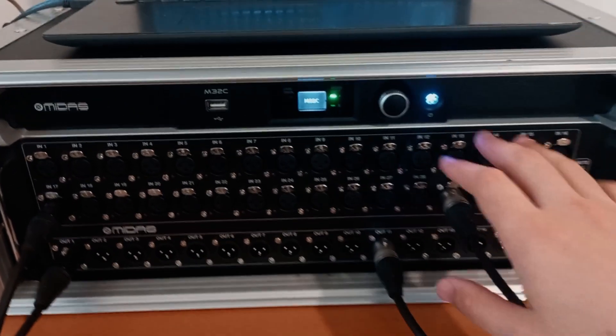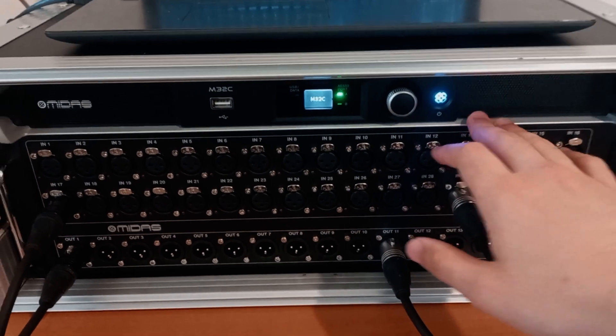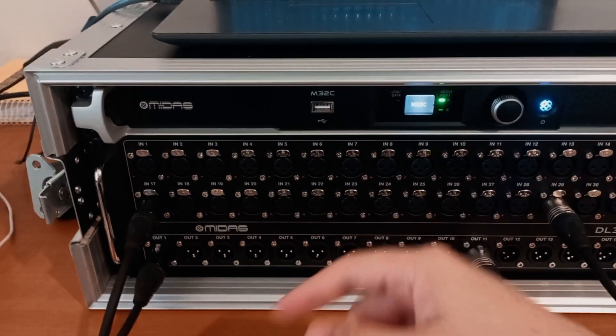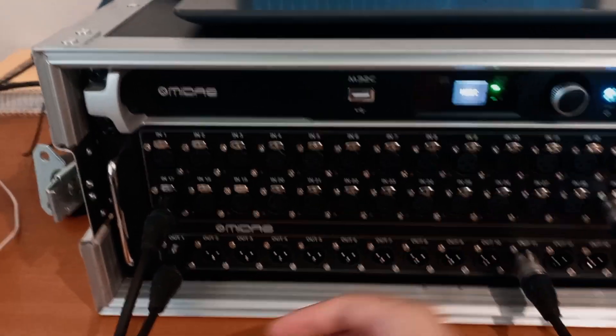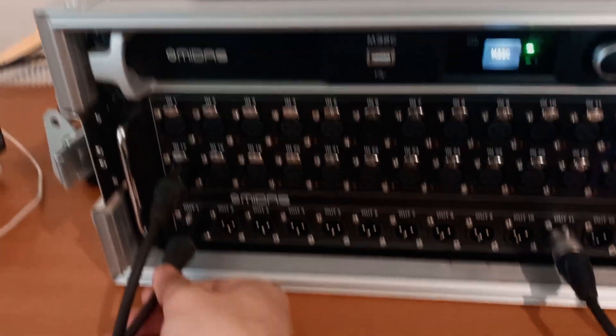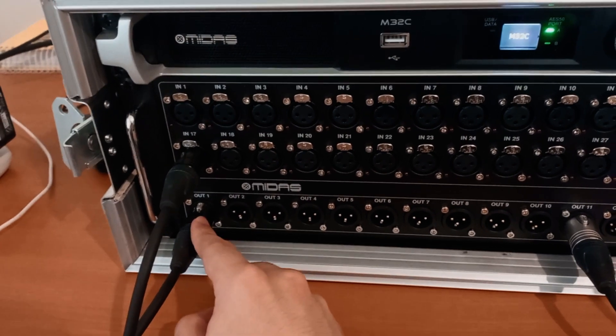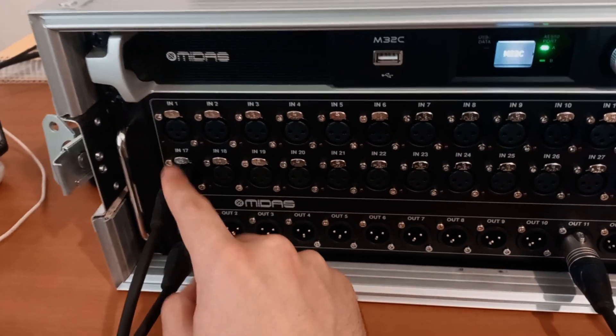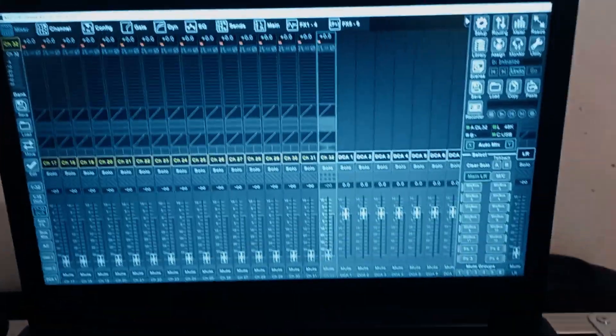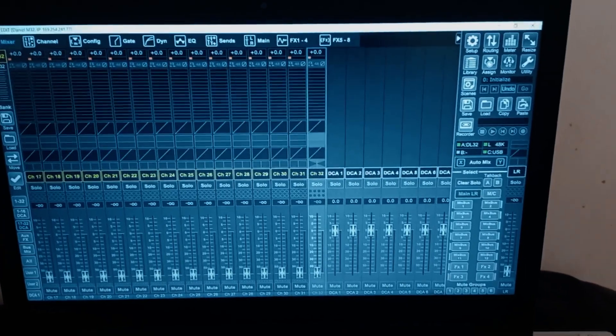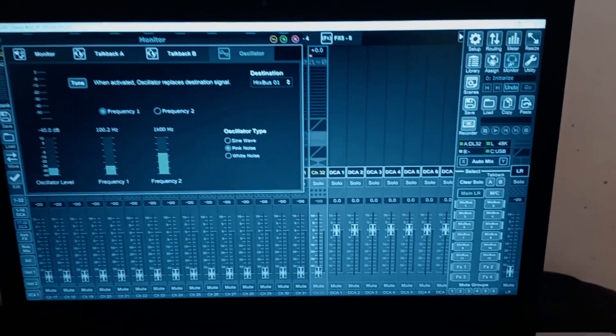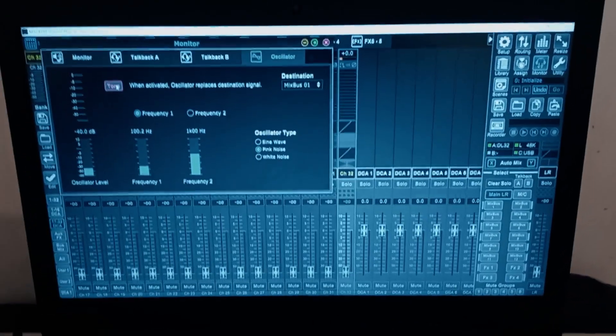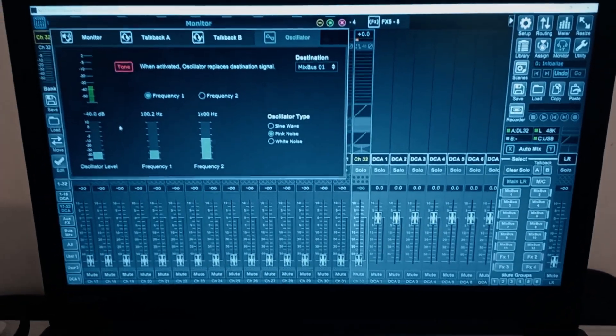Here's what you're working with. M32C connected to the DL32 stage box through AES50A. And I have an XLR cable connected to output one back into input 17 just so that we can generate pink noise and look at the meters and see what's happening and figure out if it's working or not.